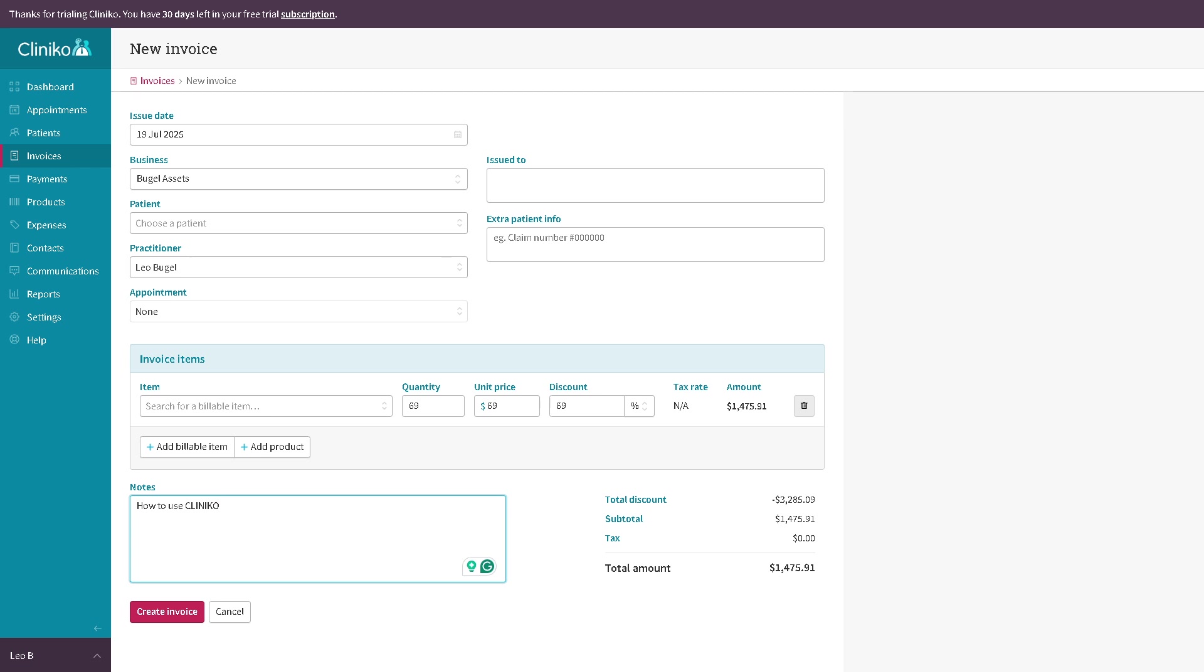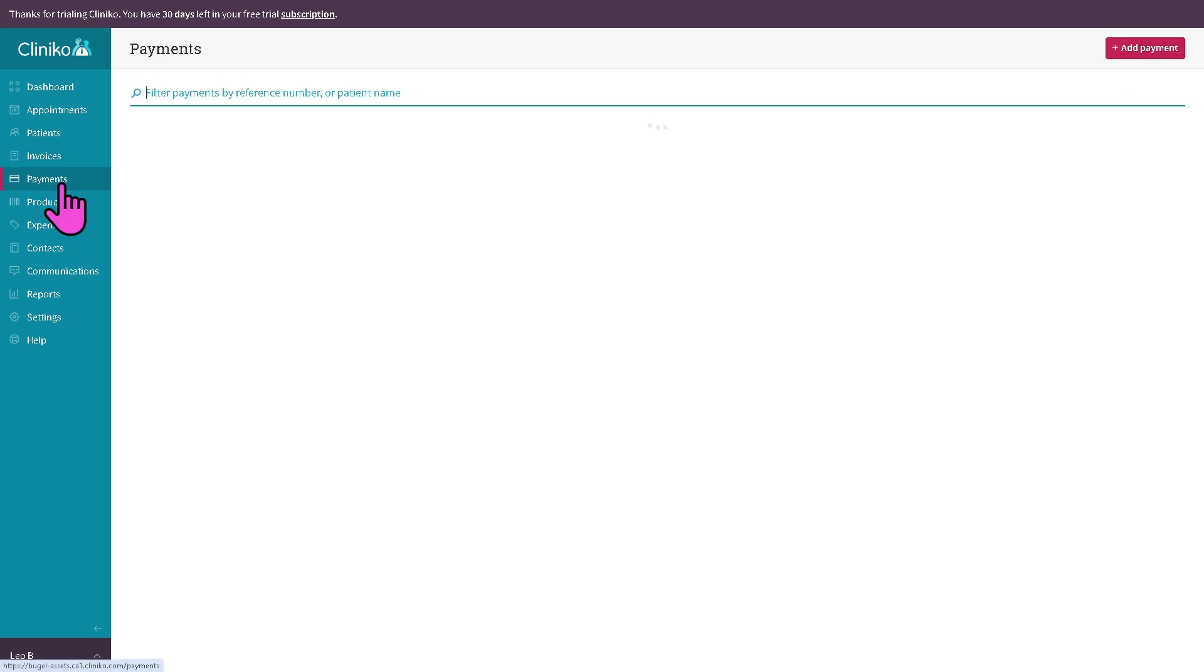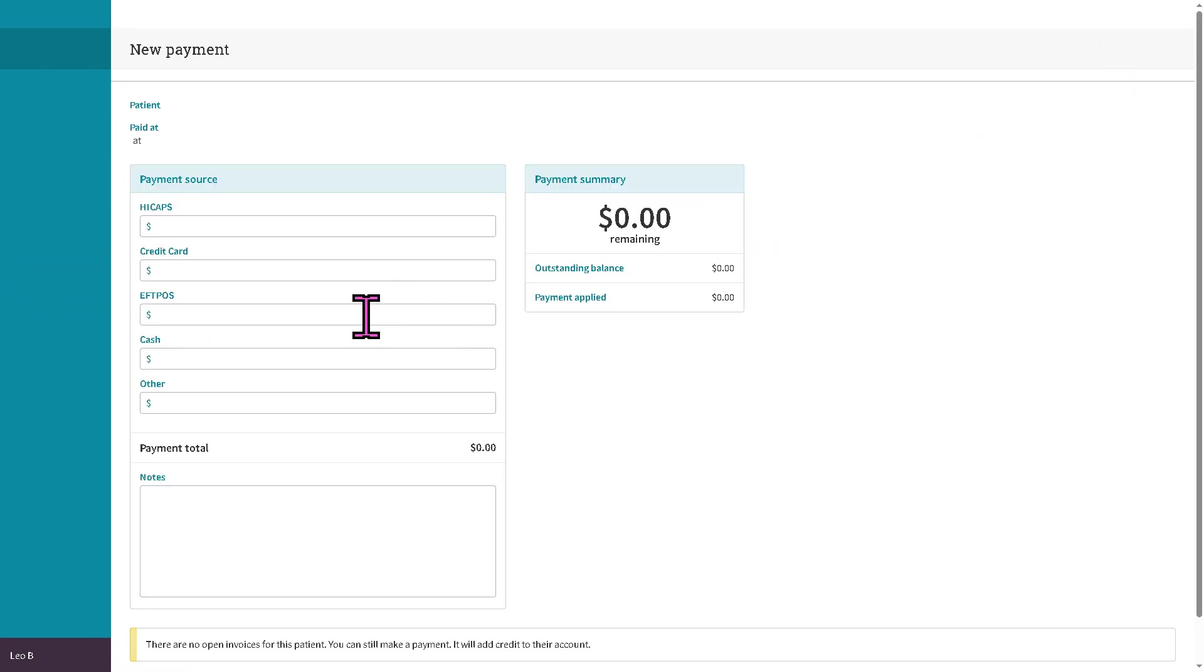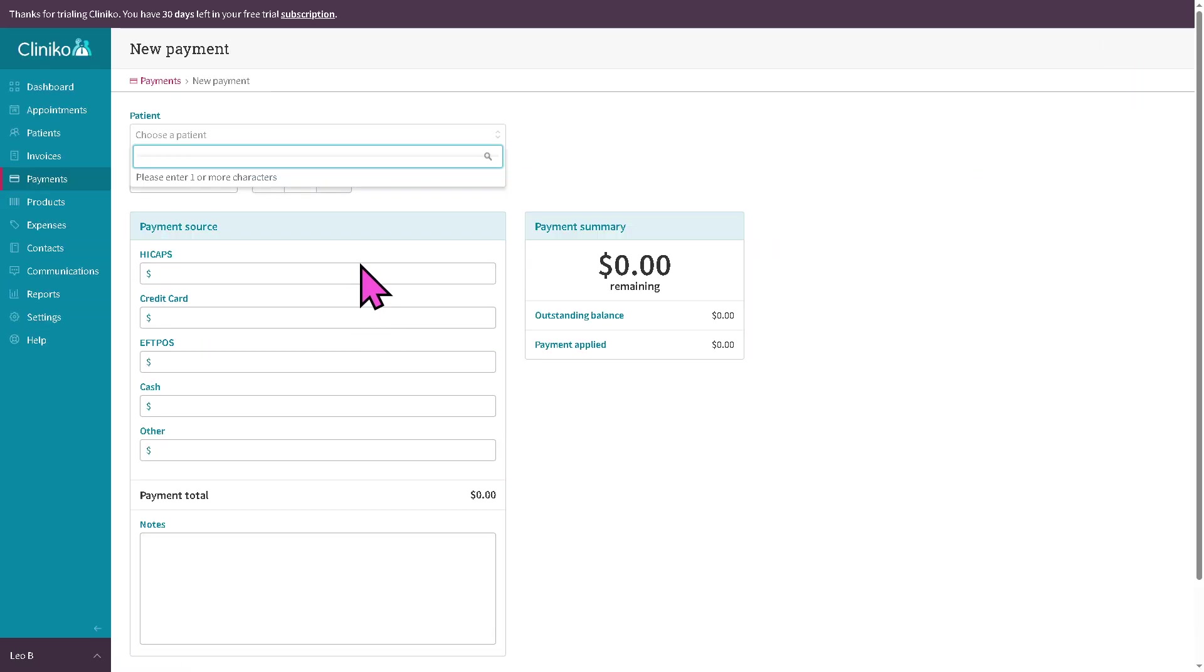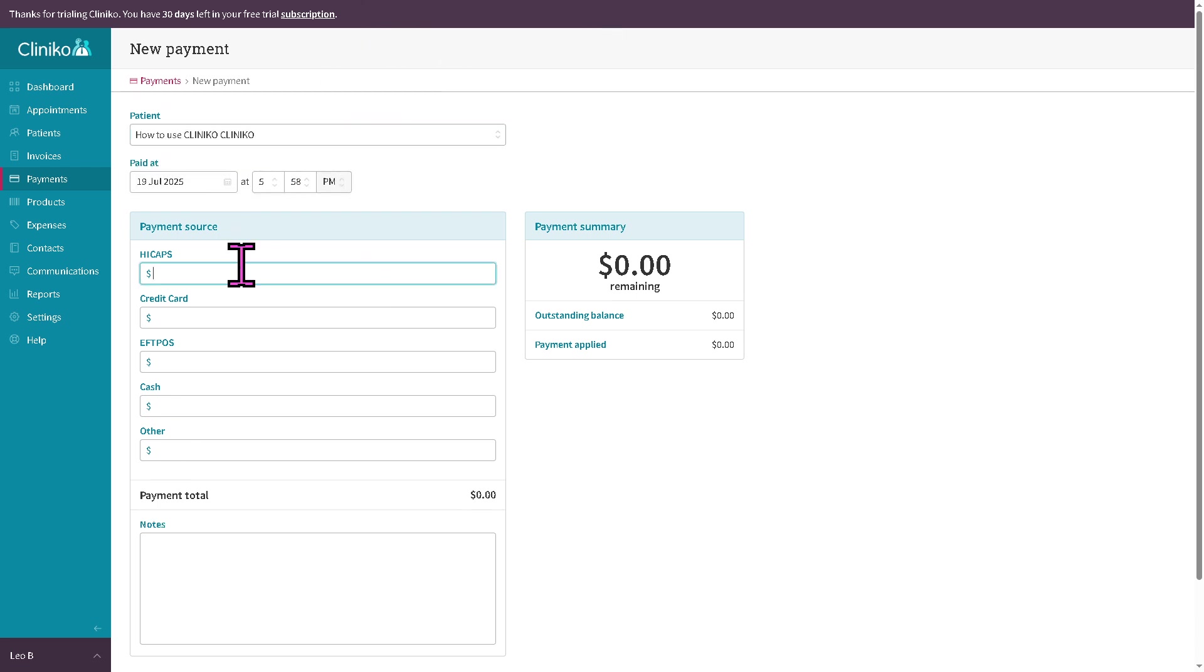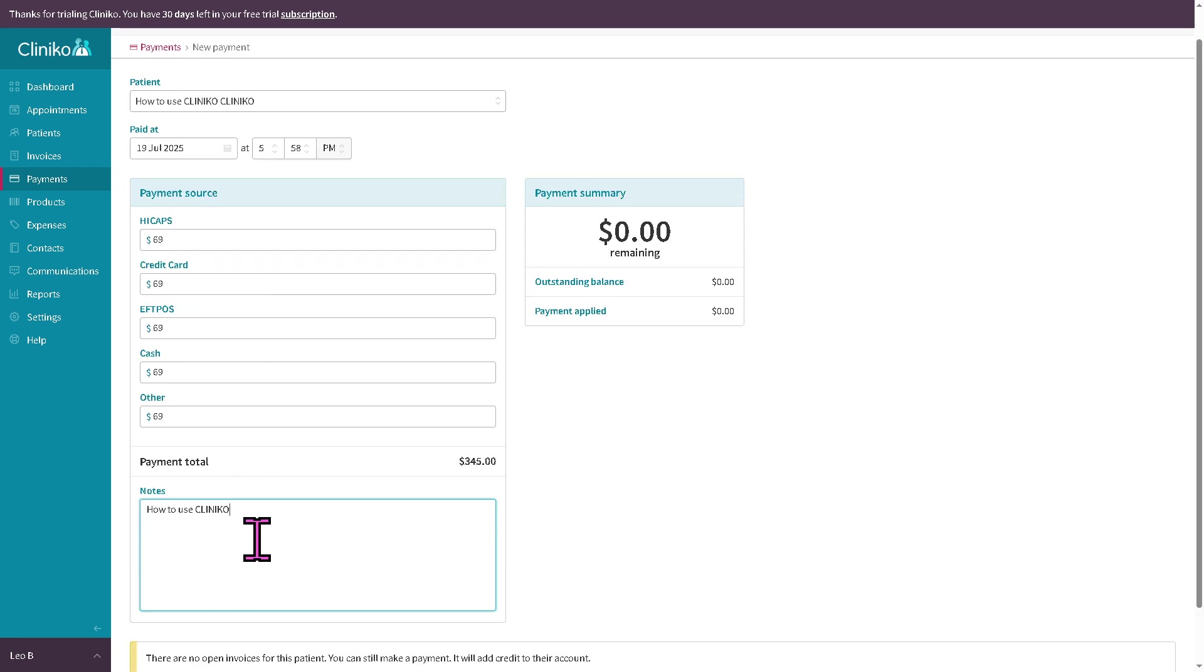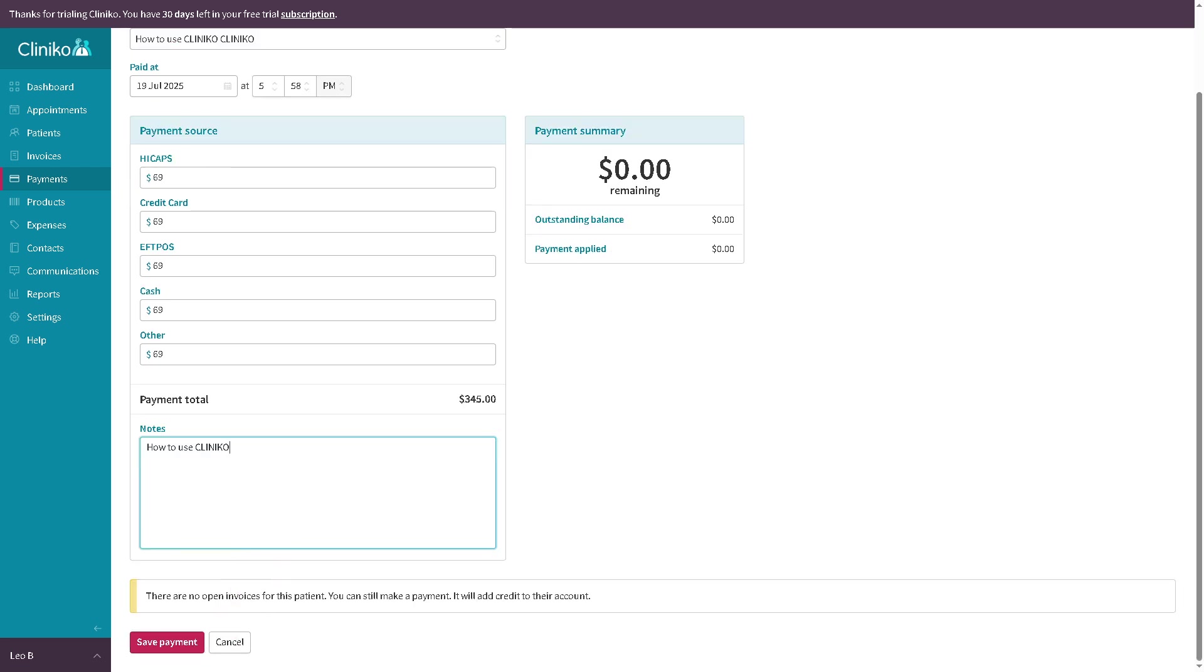After that is the payments section. Payments is one of the most important parts of Cliniko because this is where you record and manage patient payments. You can accept full or partial payments. For example, let's say in this instance, all of it. Put in the payment total, the notes, and then click save payment. You have an option to always review the payment history per patient.